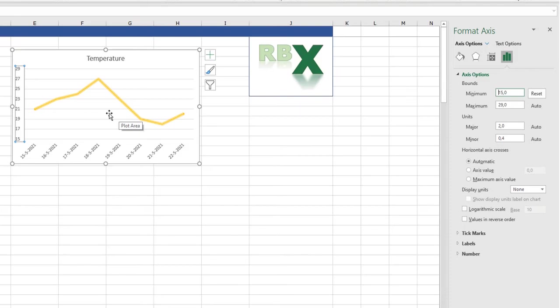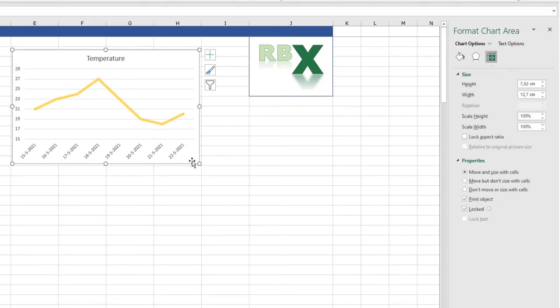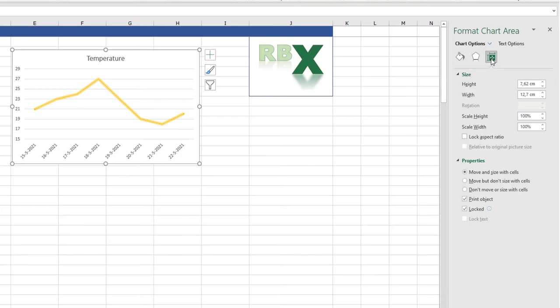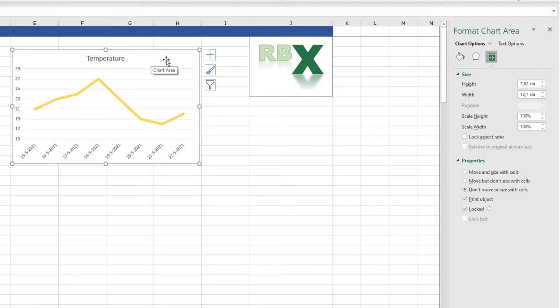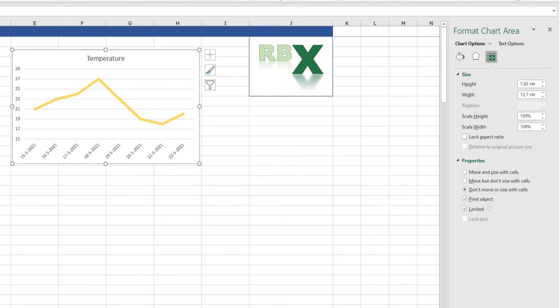That's a nice thing to format. You can also select your whole graph again. And then you will see the properties here. I always select don't move or size with cells. This just means when I enlarge a column or make it smaller or delete a column, the size of the graph is not changed by that. It doesn't move or size by deleting columns or rows. And that's basically what I always want. So this is an important one.